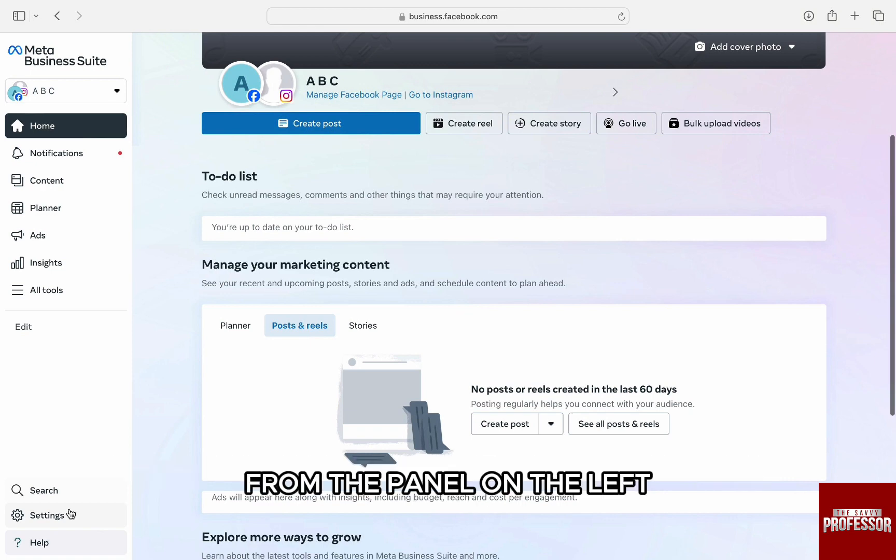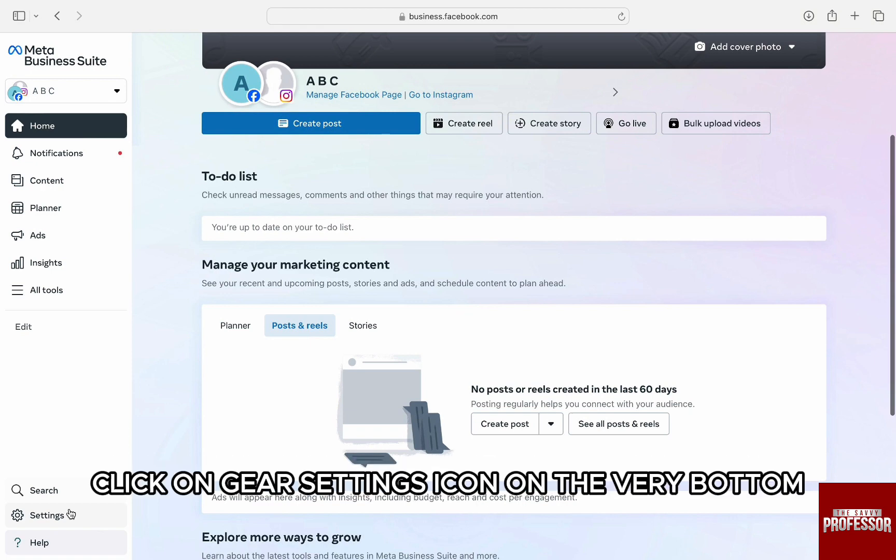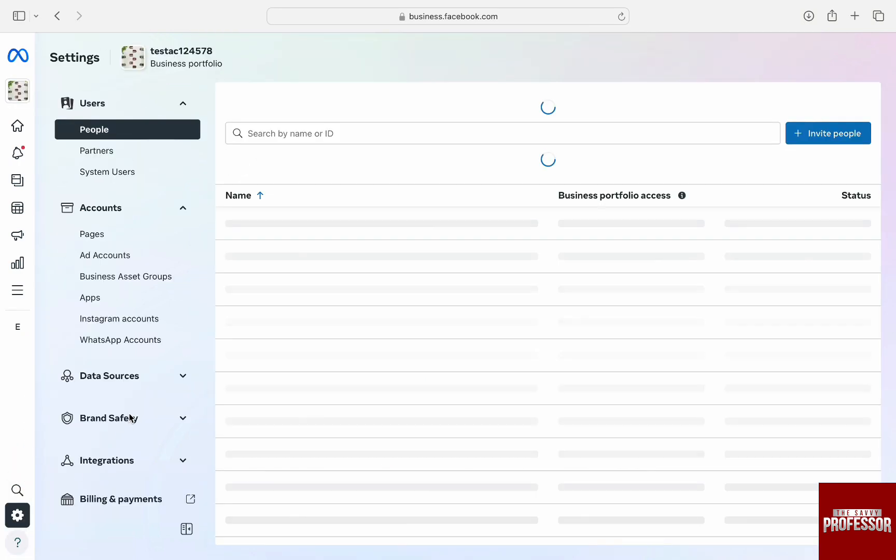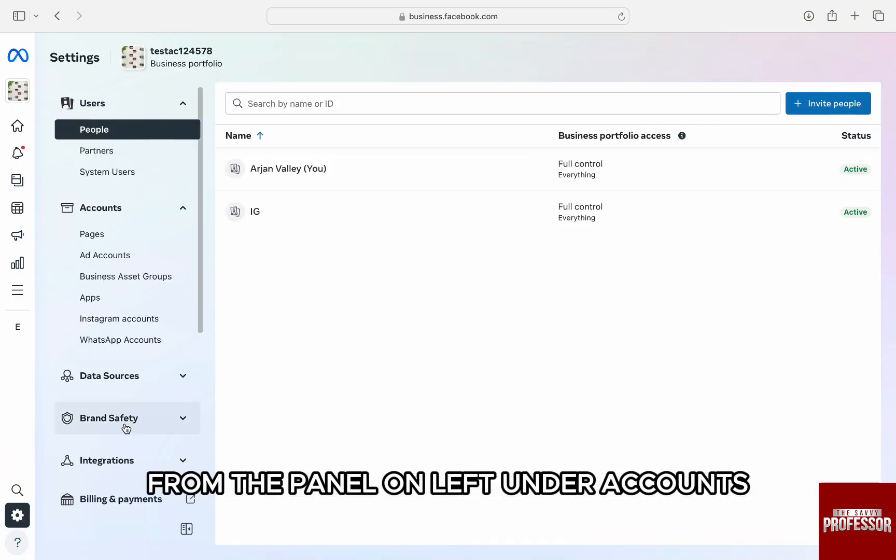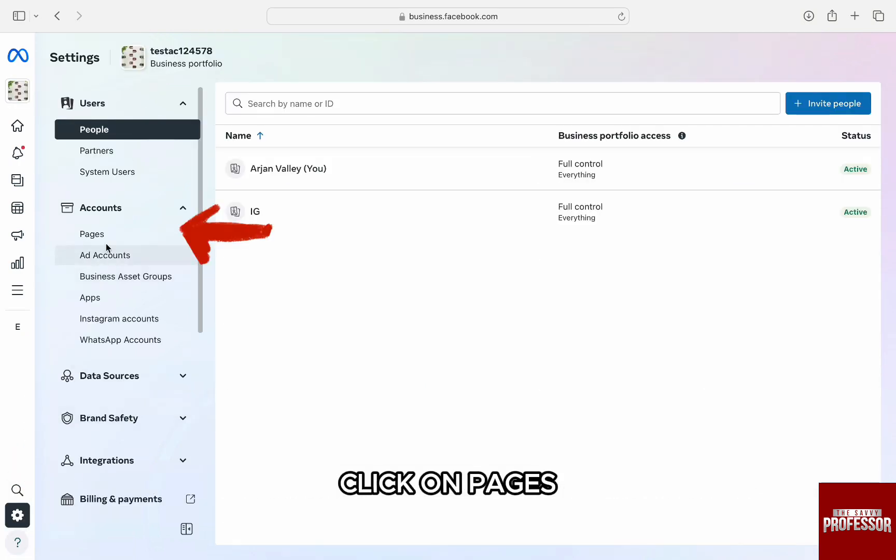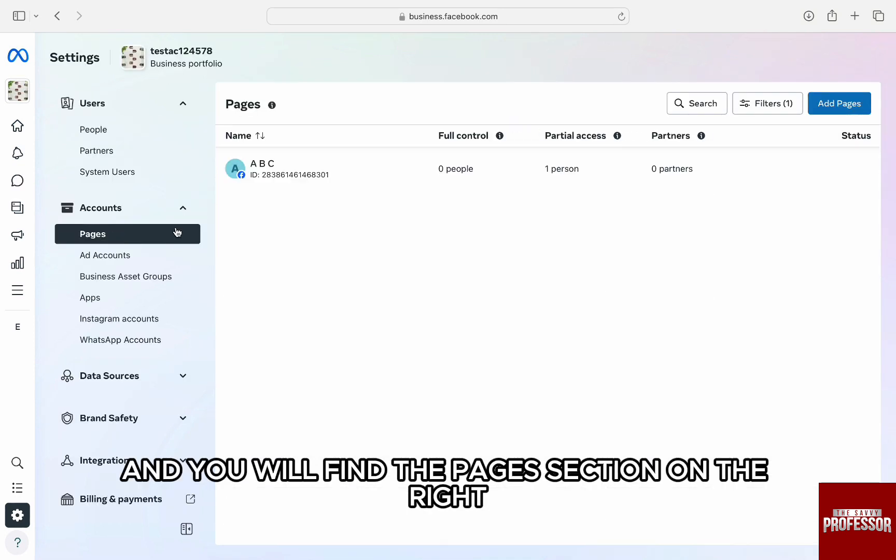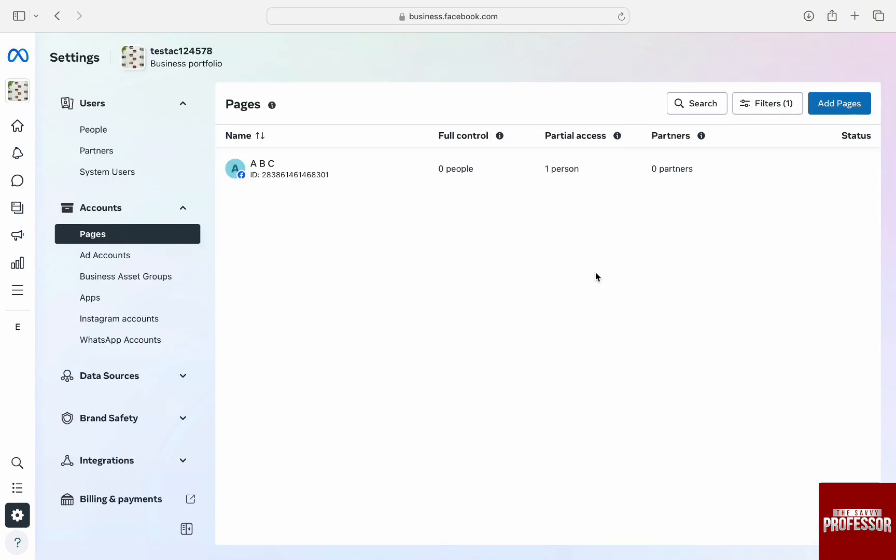Here from the panel on the left, click on gear settings icon on the very bottom and you have the settings. From the panel on left, under accounts, click on pages and you will find the pages section on the right.